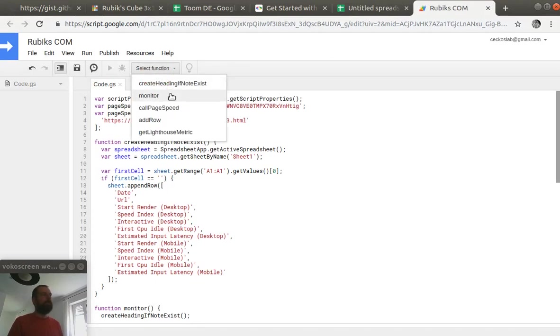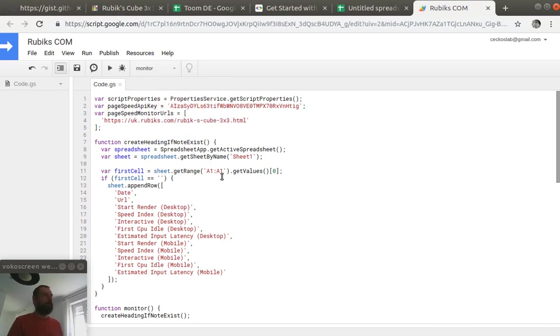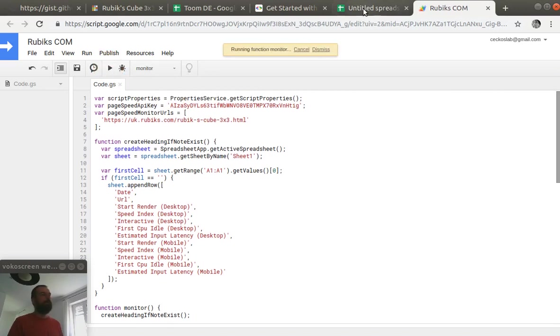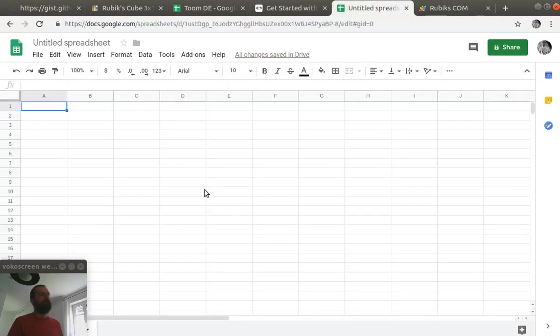Now we have to select the function that performs the monitoring part. And we can press the run button. And now let's see what happens.